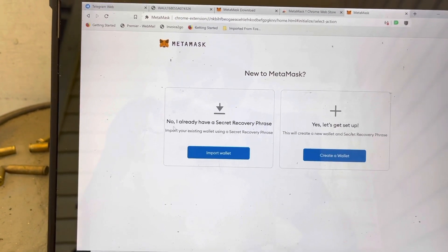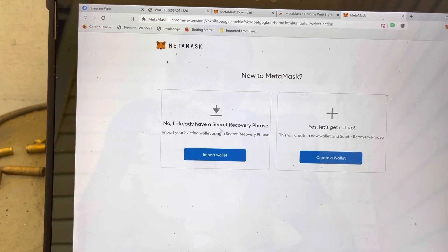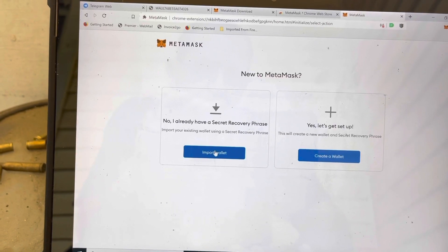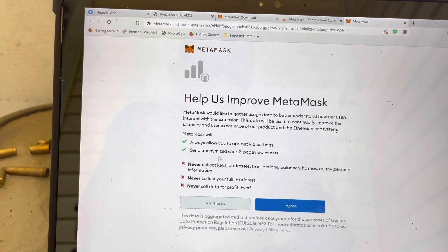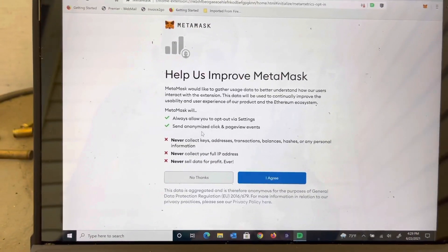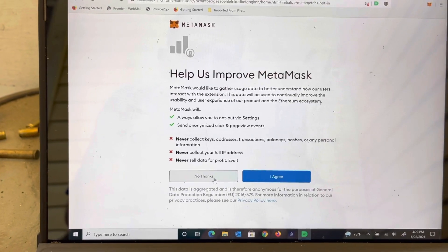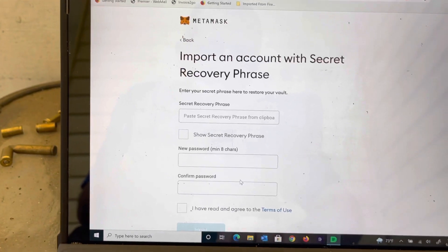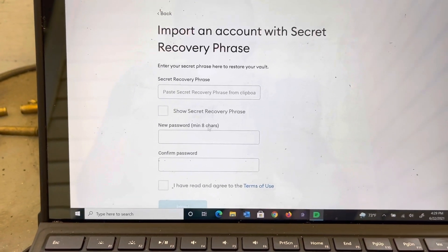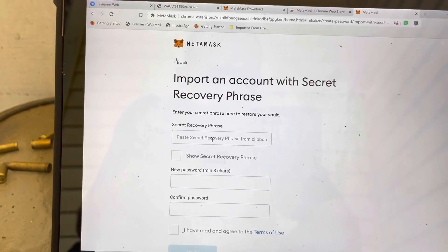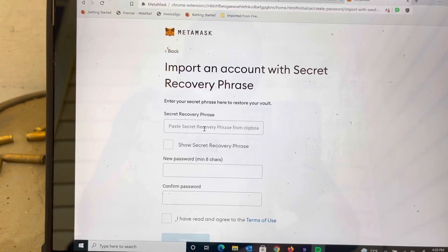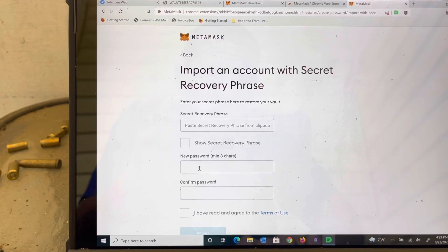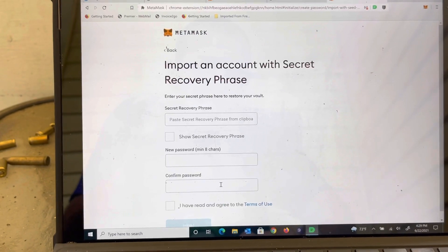Now if you already have an existing recovery phrase, this is where you're going to put your 12-word seed phrase in. It's going to ask you if you want to help them improve — I'm not going to agree to that right now. So now here, all you do is import your account with a secret recovery phrase, and then you create a new password and confirm your password.